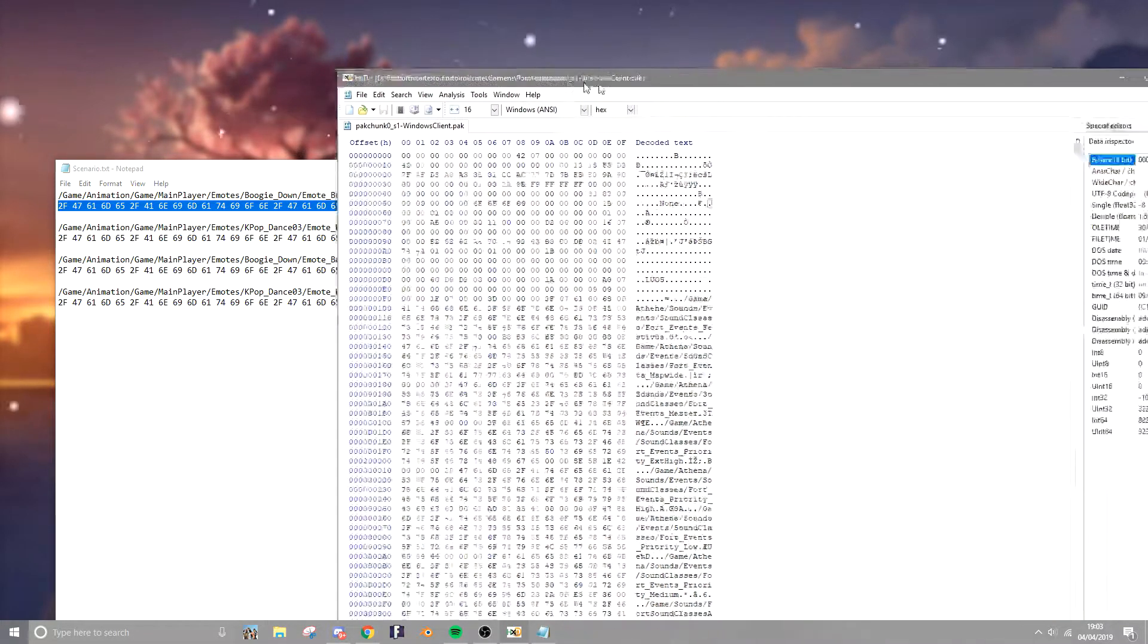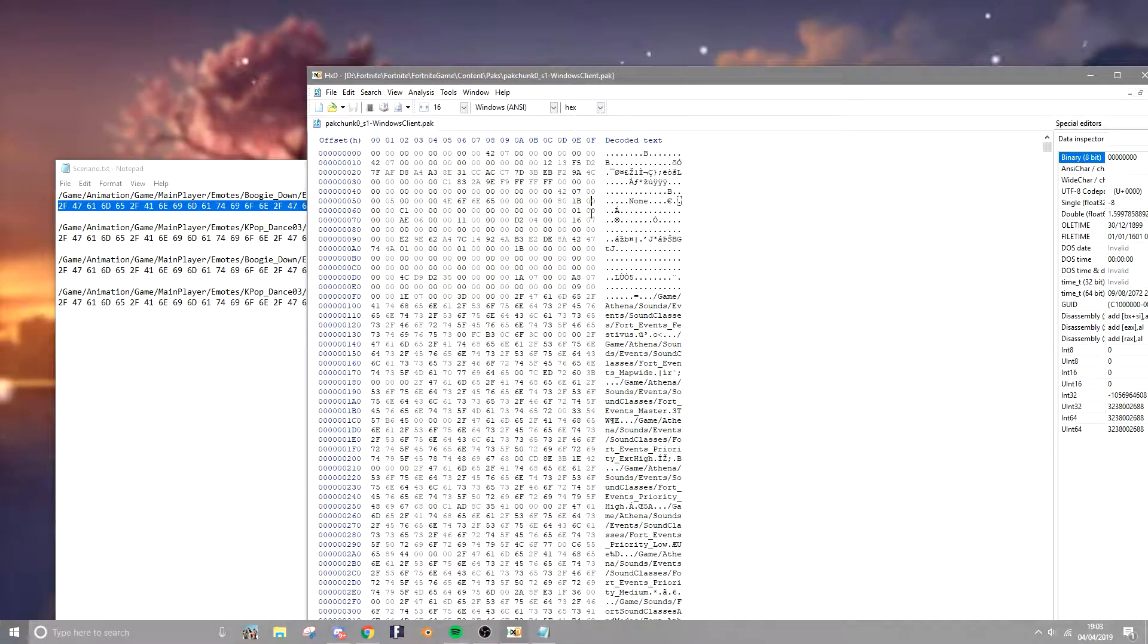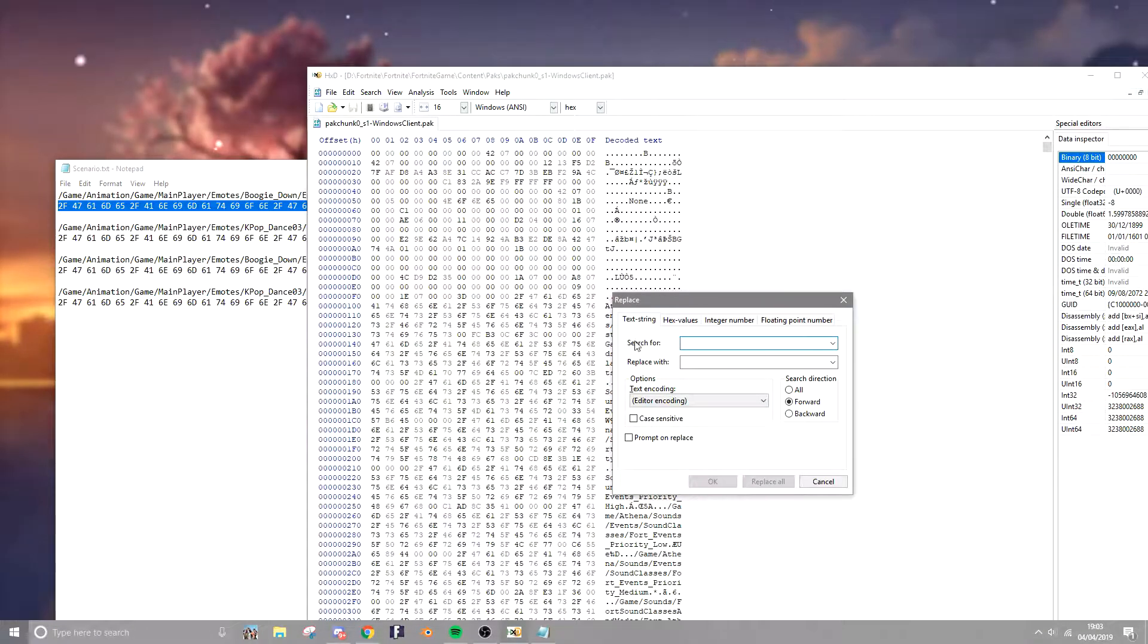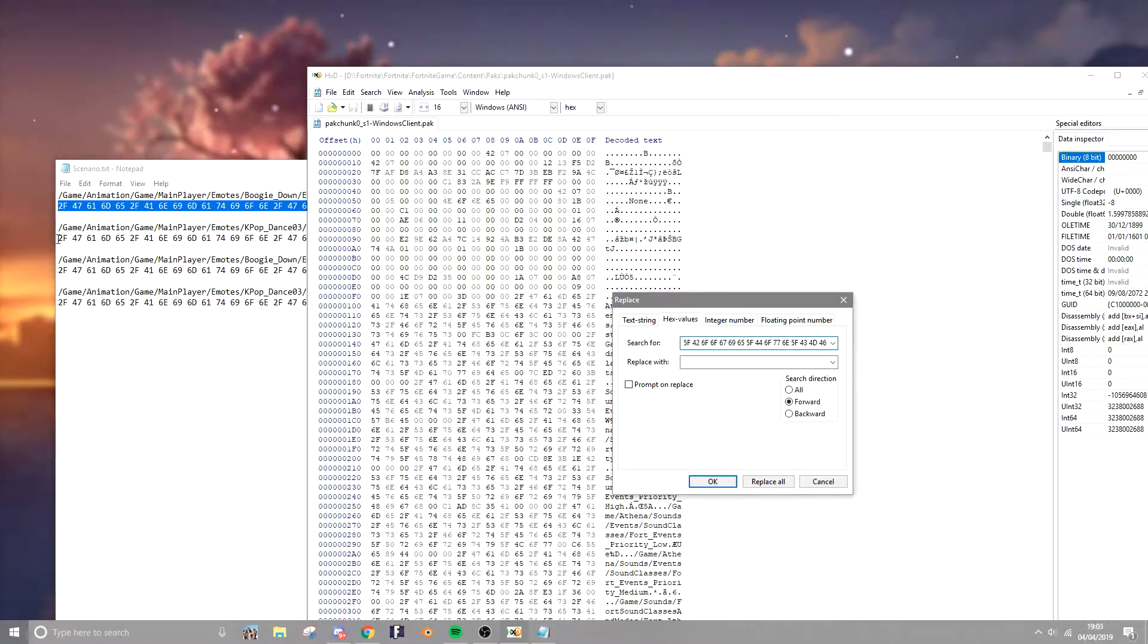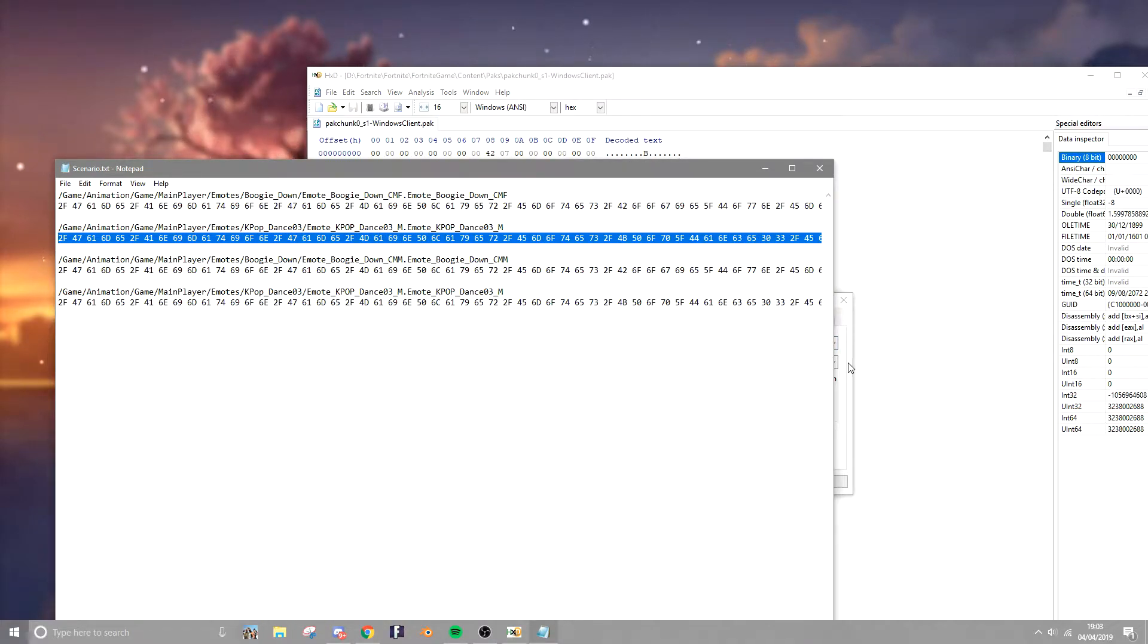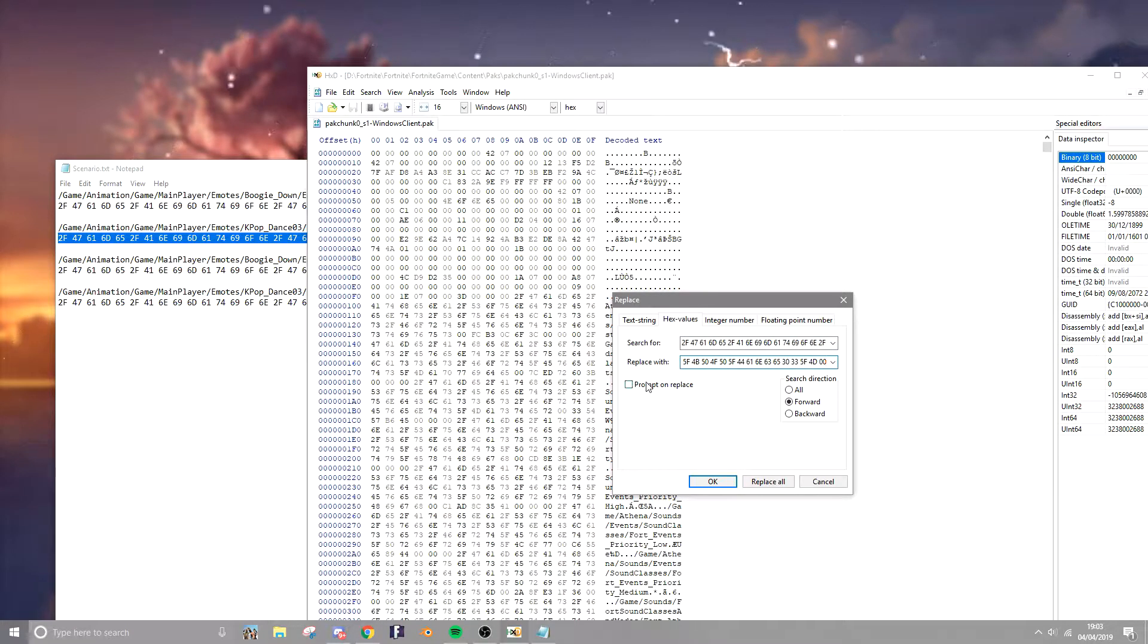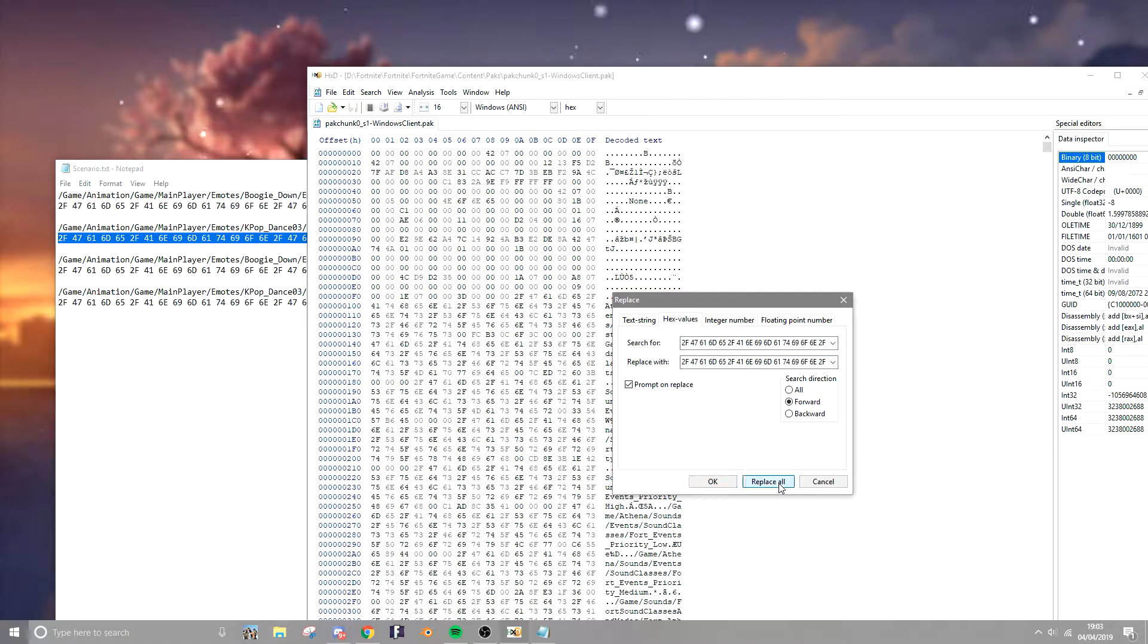Now you've done that, you want to do ctrl R in hxd and paste the first line of code for the search for under hex values. Now you've done that, you want to search for the bottom one here, ctrl C, ctrl V, prompt on replace and replace all.